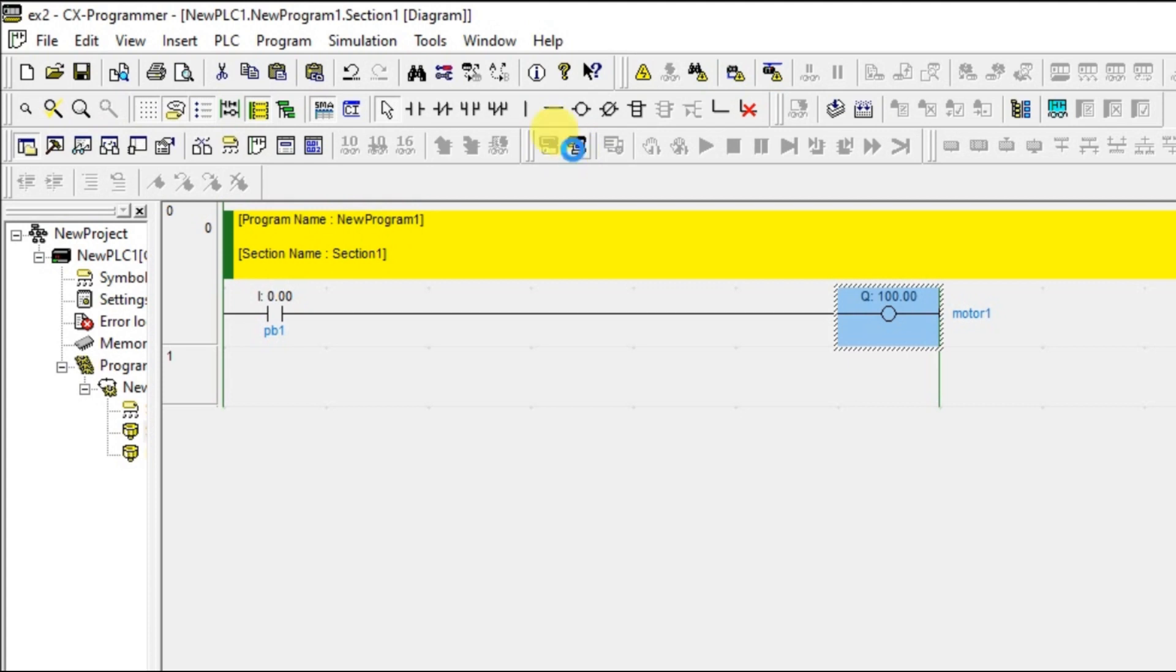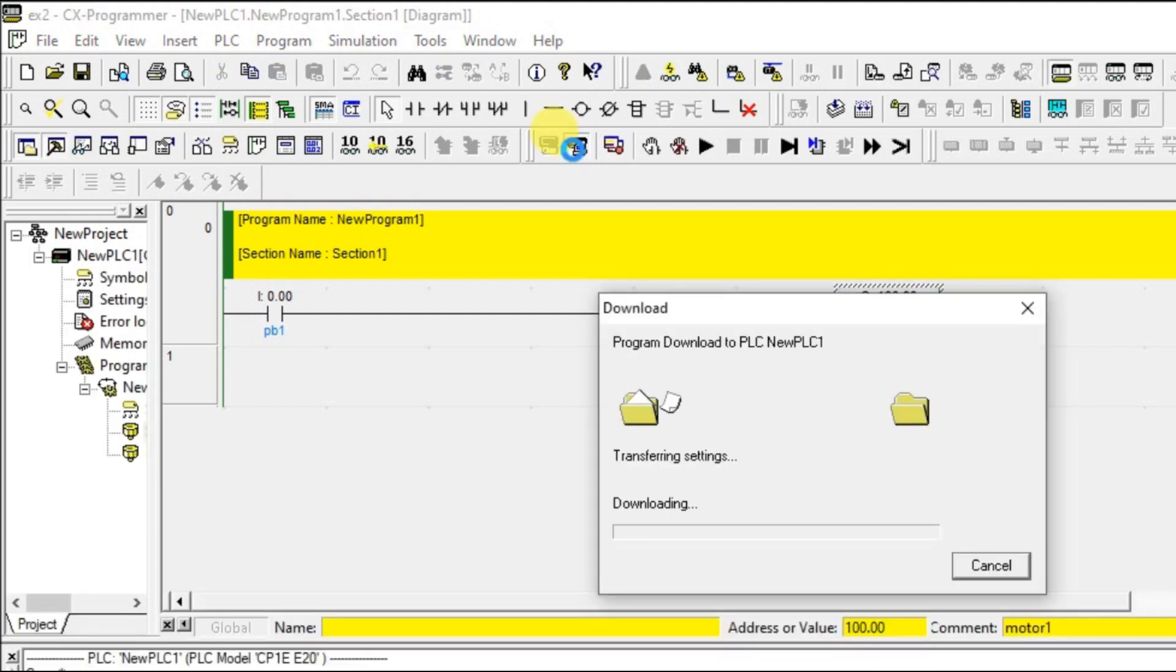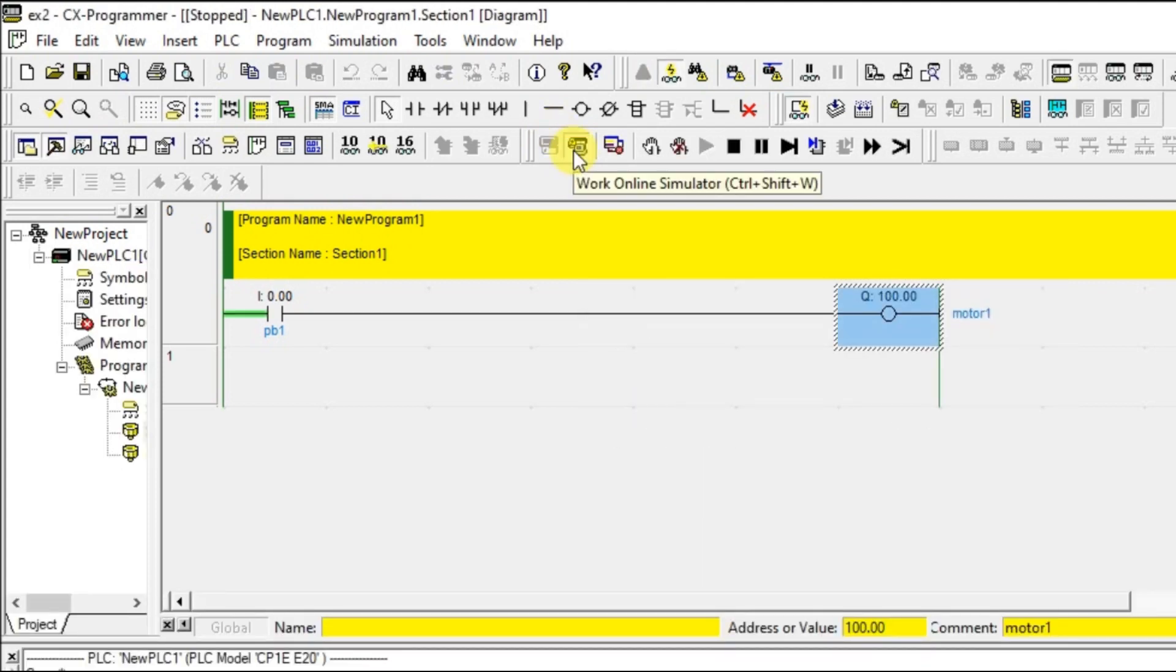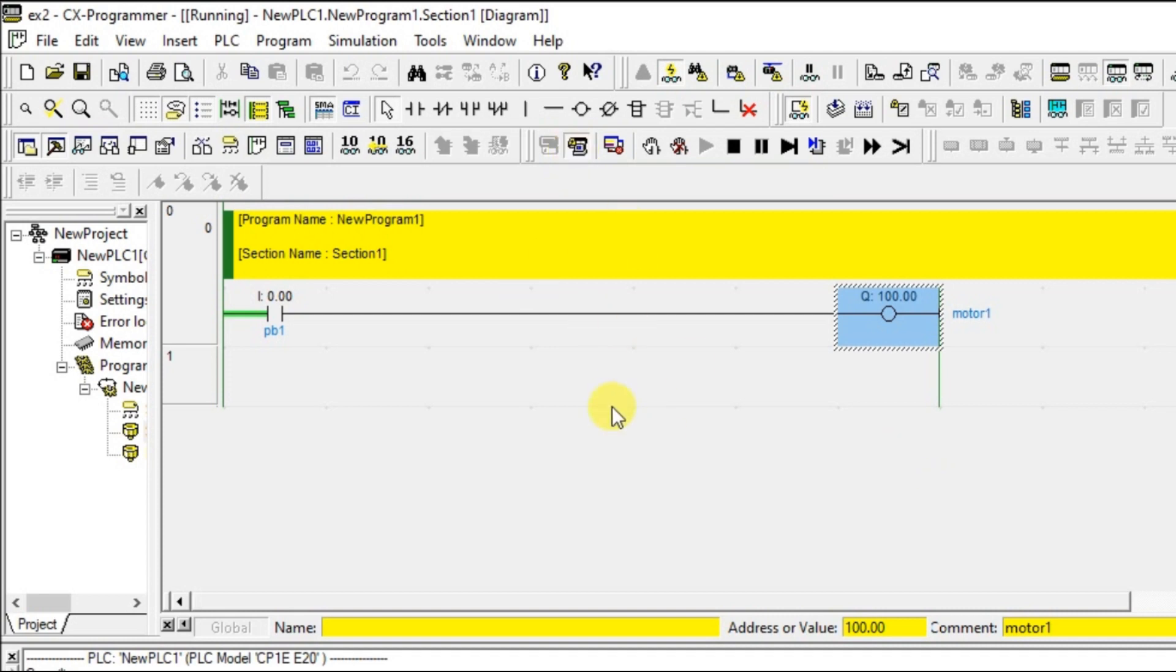Once you click, a program will be downloaded to PLC. In the simulation mode, it will assume that there is a default virtual PLC and we have to download the program from software to that PLC. This is a virtual PLC.